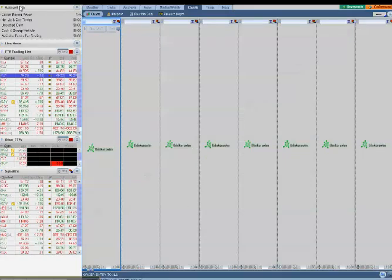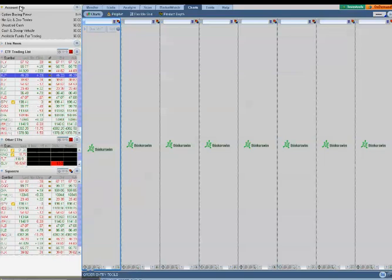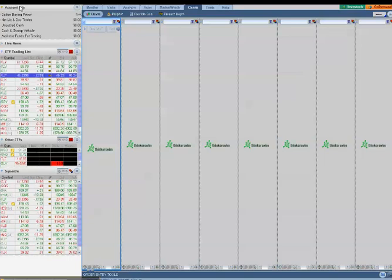Hello fellow novice traders. This is novice trader Cindy from InvestorsHelp.net. The purpose of today's video is to show you how to create and save charts in Think or Swim.